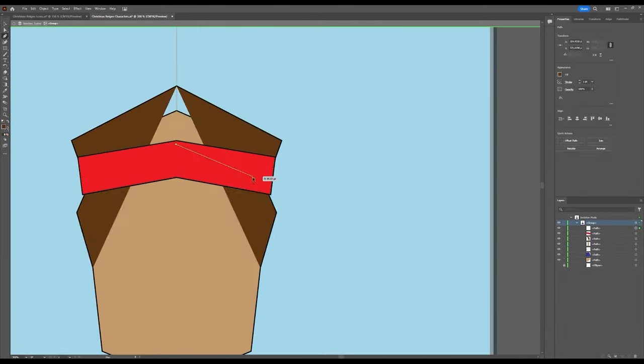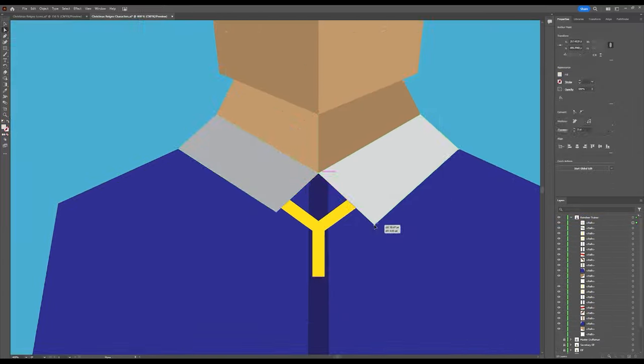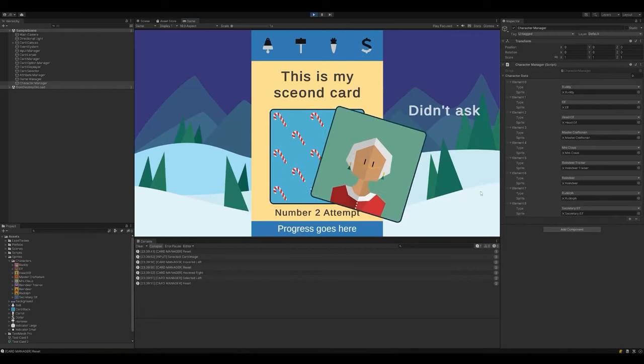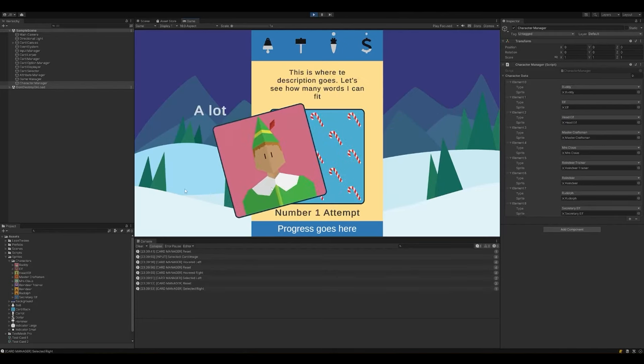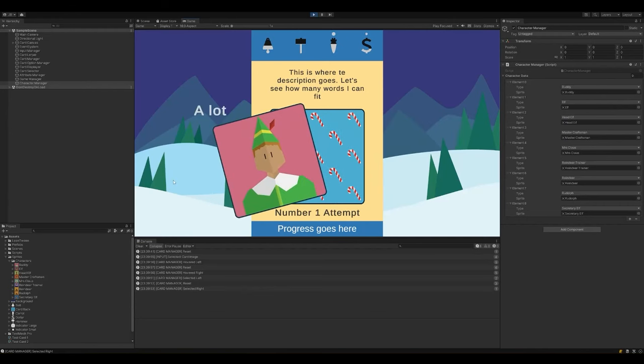When I was happy with everything, I imported them into Unity and prayed it looked good, and the verdict was great. I was so happy when I saw it all put together, it looked and felt just like the original.